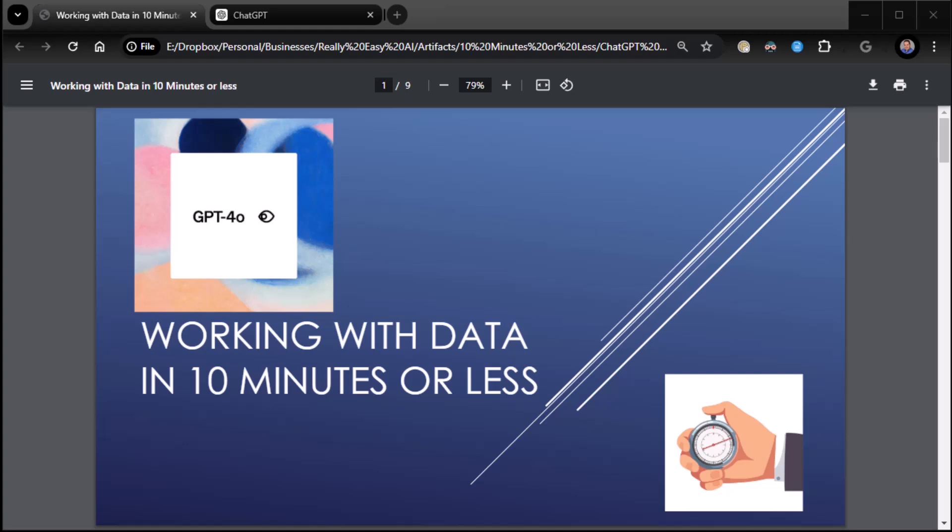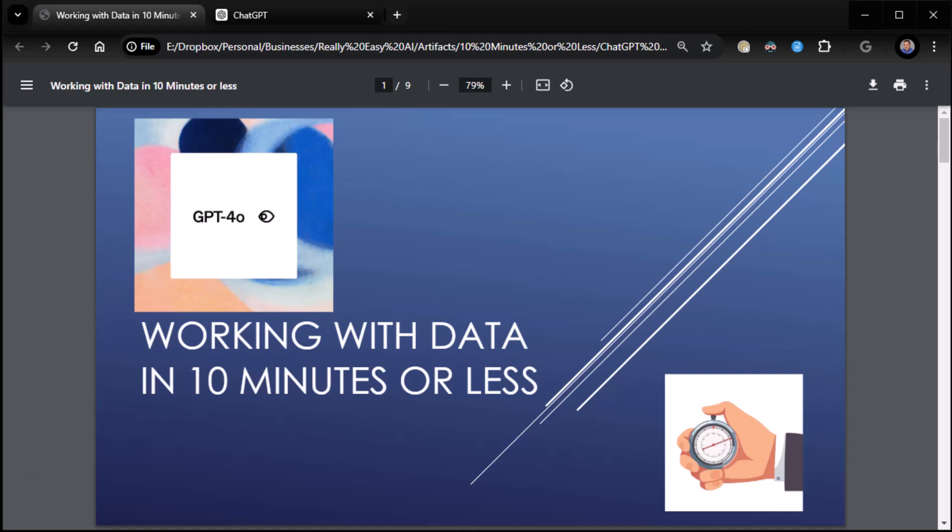All right, everybody. All right. Zane with Real Easy AI. And today we're going to be talking about working with data in 10 minutes or less. Let's get to it.